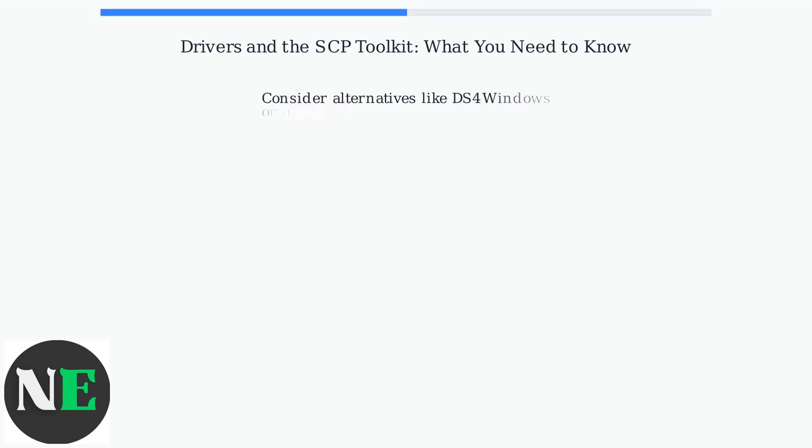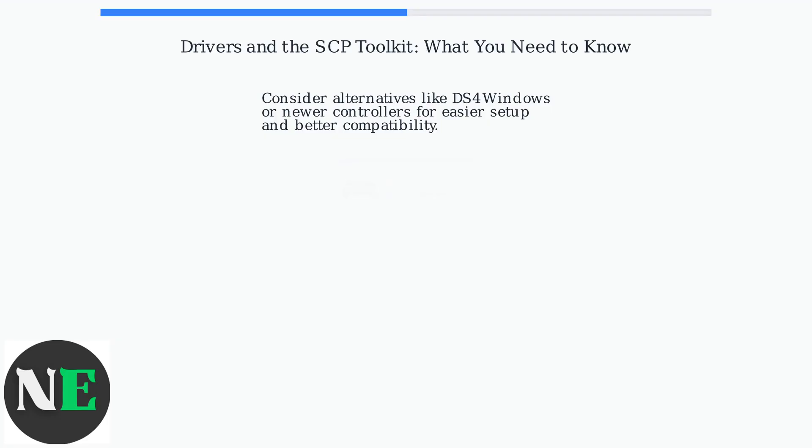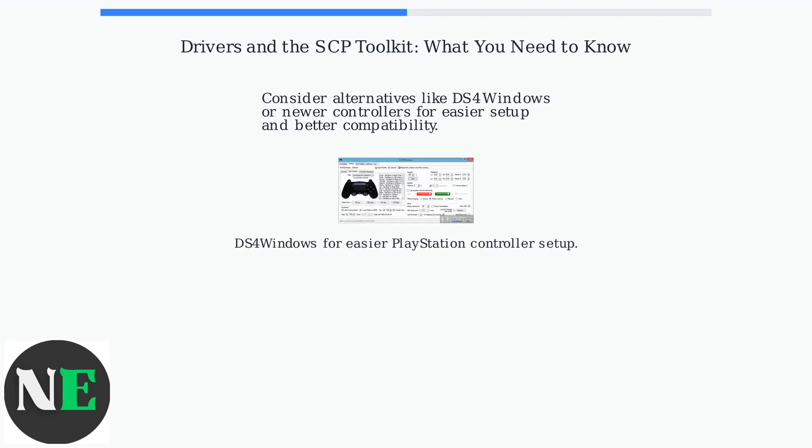Consider alternatives like DS4 Windows or newer controllers for easier setup and better compatibility. DS4 Windows provides better support for PlayStation controllers on PC.